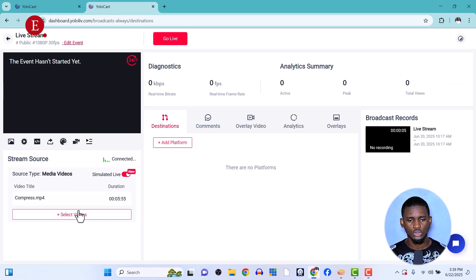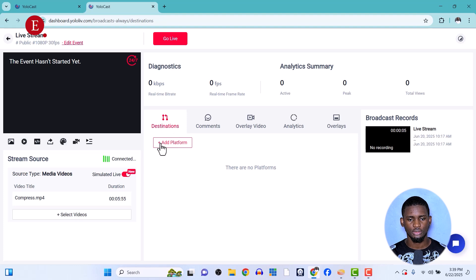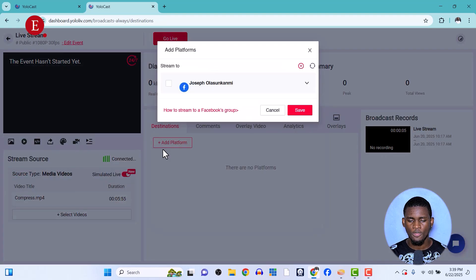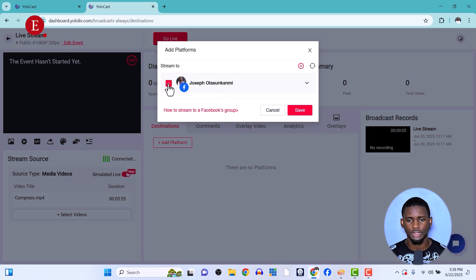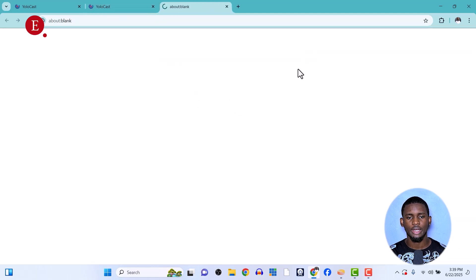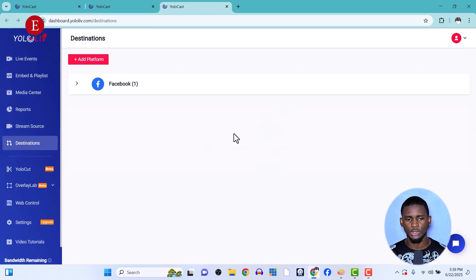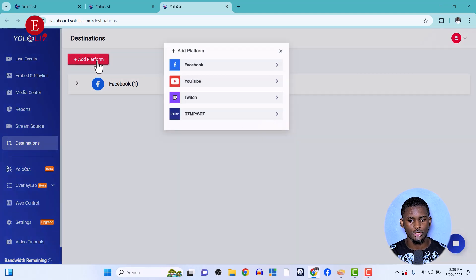Once you're done selecting videos, go to Destinations and click 'Add Platform.' This is where all your streaming destinations are listed. I've already connected my Facebook, so I can click it directly. To add more streams, click the plus icon. I'm going to add my YouTube channel to show you how.